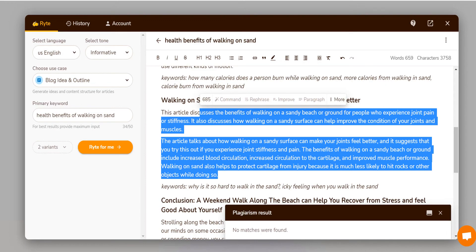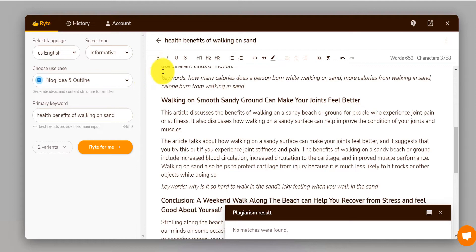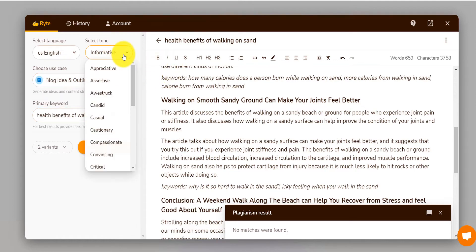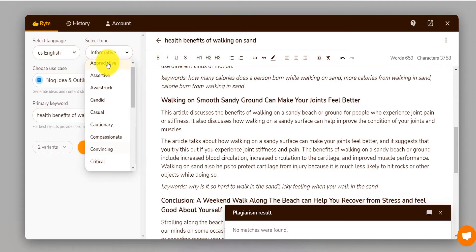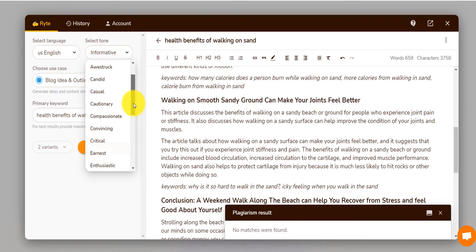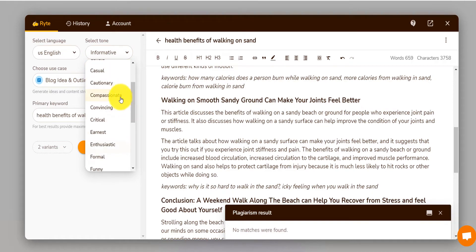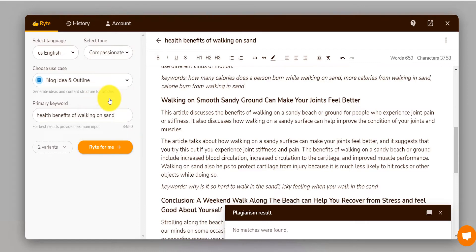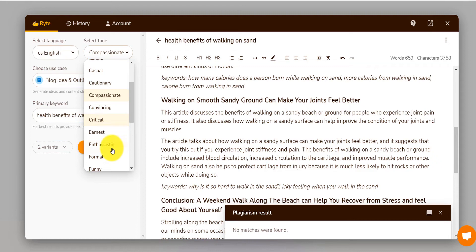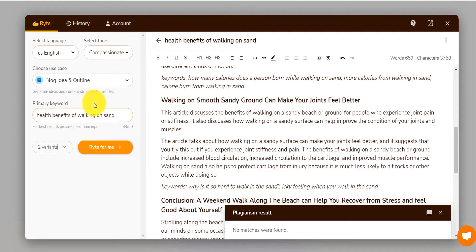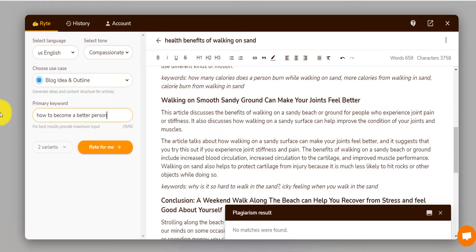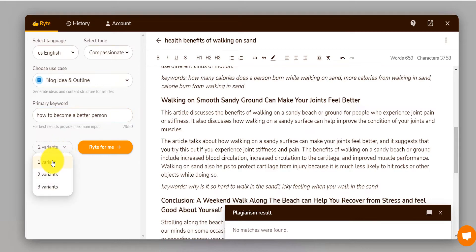I'm going to go on Rytr and I am going to start over. I say I want something appreciative, casual, compassionate. Let's say I want to write in a compassionate tone. Or enthusiastic, but let's say compassionate. I will say formal is maybe if you want to write about business topics, but compassionate. And here, how to become a better person. Now I want one variant, you get back here.